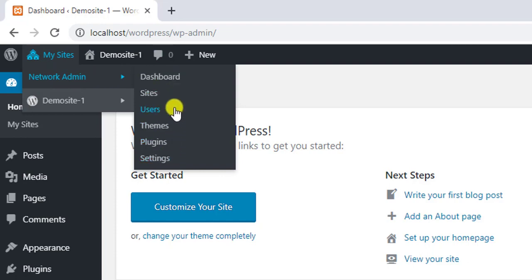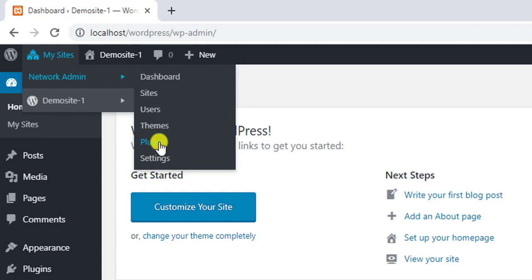Only the super admins can access the network admin settings that allows them to install plugins, themes, and configure other major settings of all the sites.